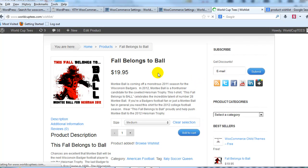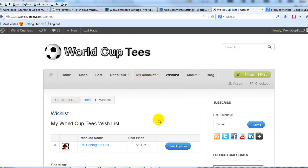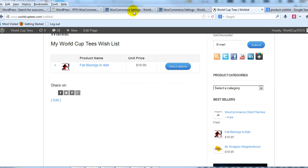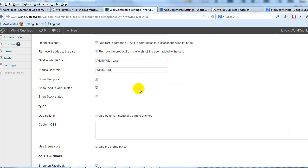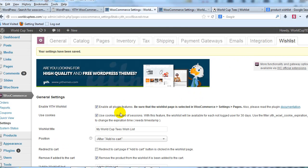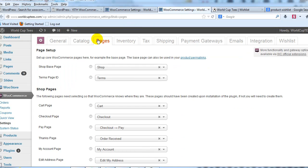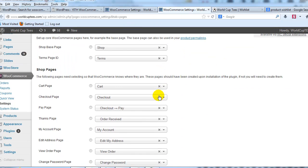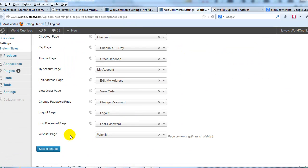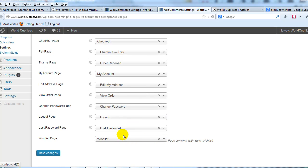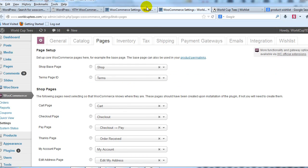This plugin automatically creates the wishlist page for you. One thing you do need to check after configuring the initial settings is go to the Pages tab, which I have open right here, and just scroll down to wishlist page and make sure that's set to wishlist. Just double check that.